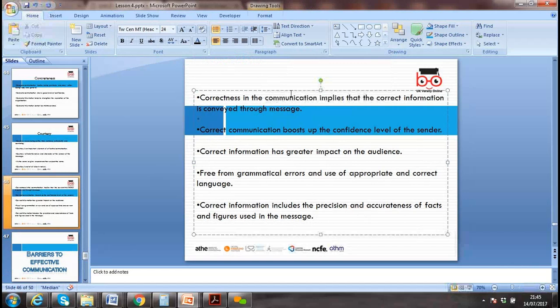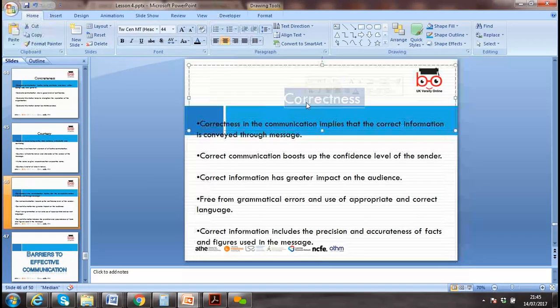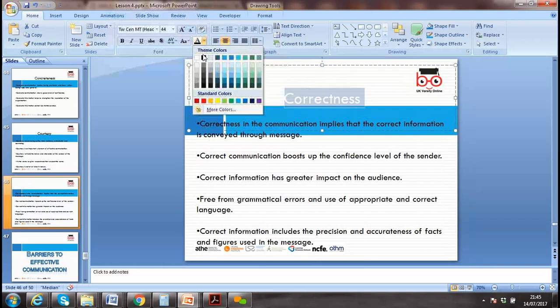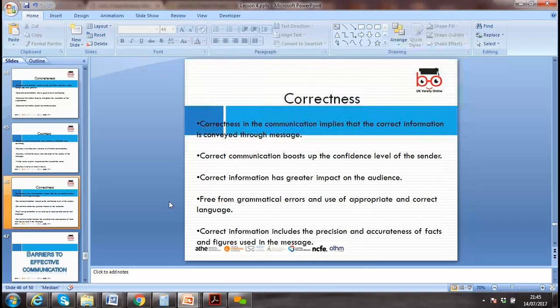Customer relationships can only be built if we are courteous. If we are not respecting them, we can't achieve our objectives through effective communication. Correctness means that correct information is conveyed through the message.